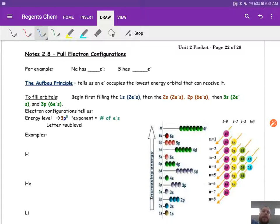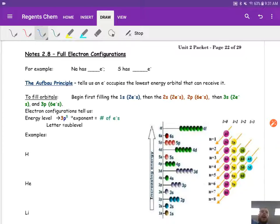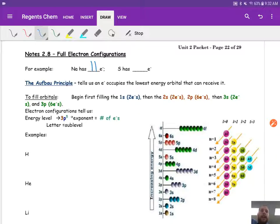So for example, we're looking at electrons. Sodium has how many electrons? If you look it up on your periodic table, which you should have out - pause the video and get them out if you don't. How many electrons does sodium have? You look it up, it's got 11, right? Super easy. Look at the atomic number, it's the same. Sulfur has 16.